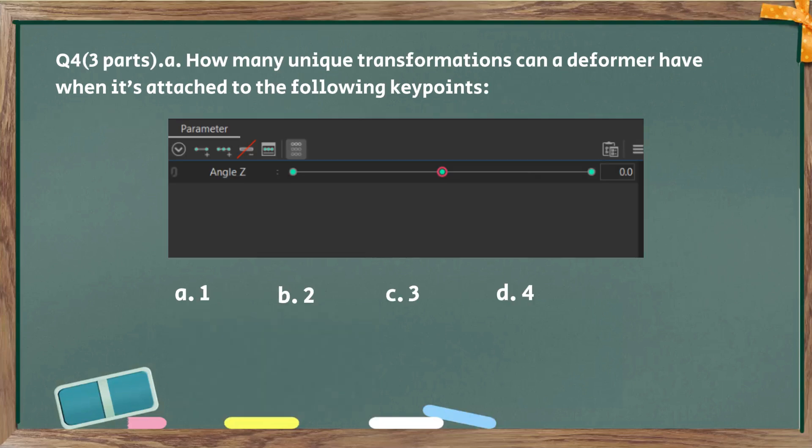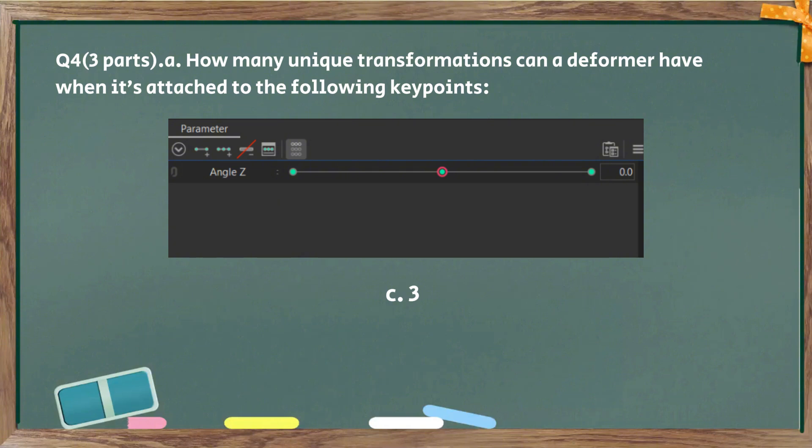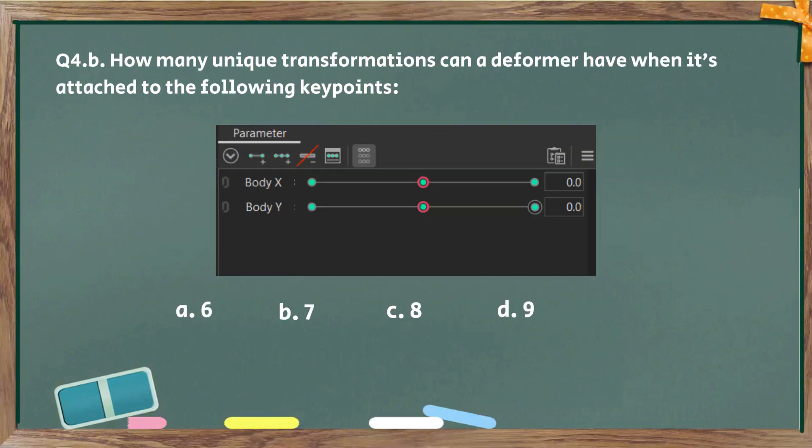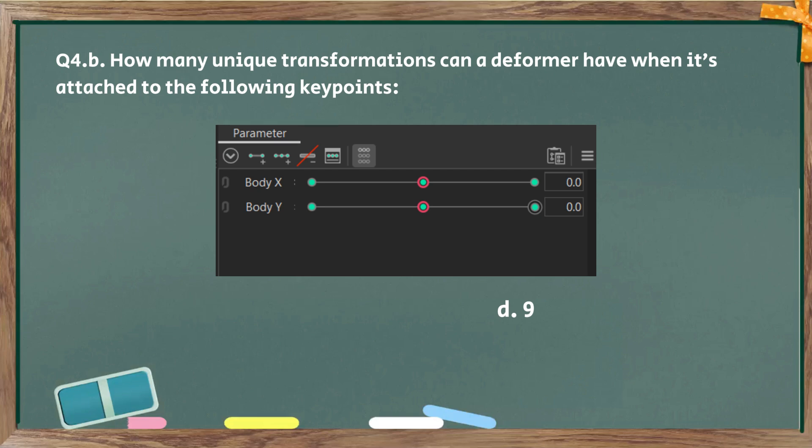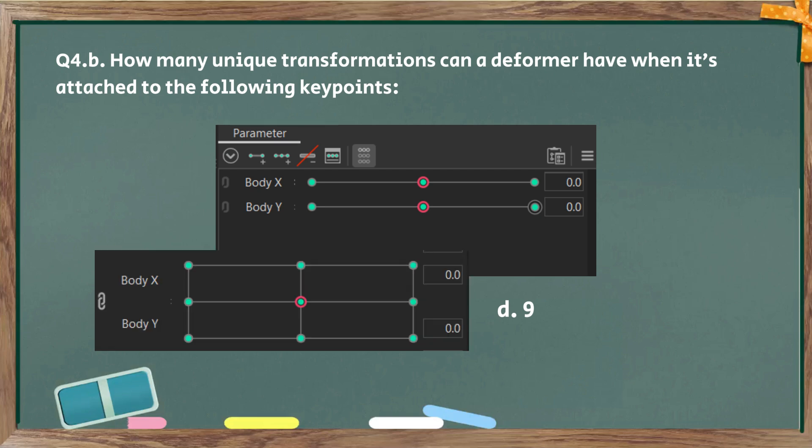Question number four, three parts. How many unique transformations can a deformer have when it's attached to the following key points? The answer is three transformations. Easy, right? Part B. Same question. The answer is nine. If you link the parameters together and then count how many dots there are, you can see that it's nine.